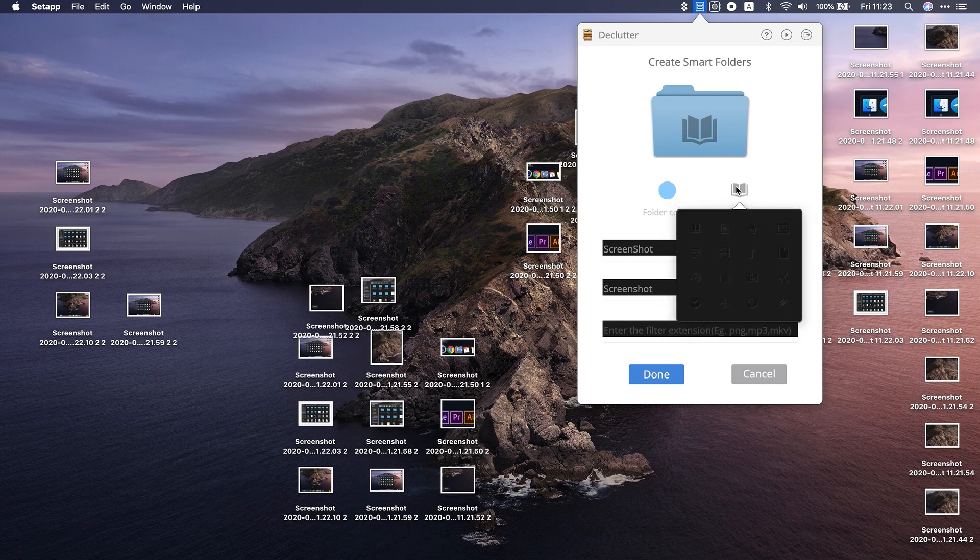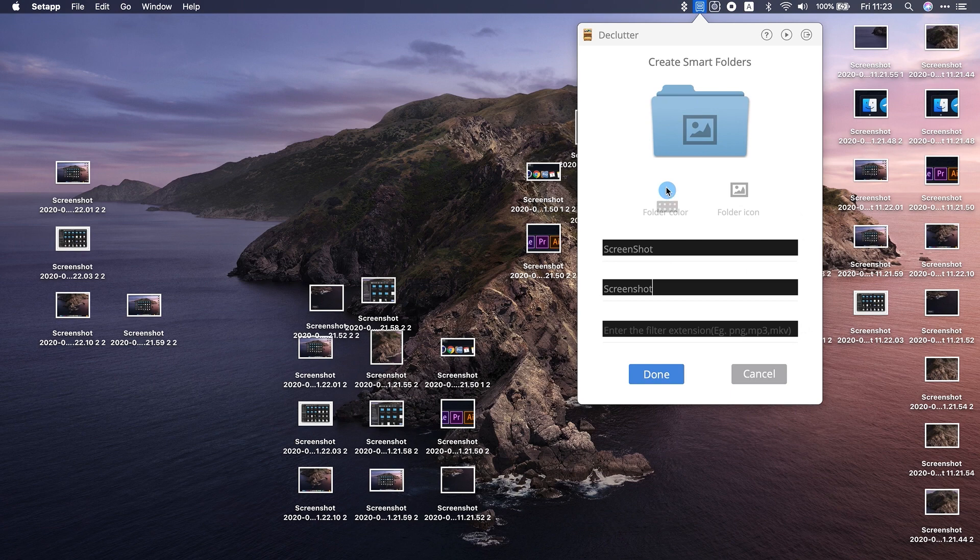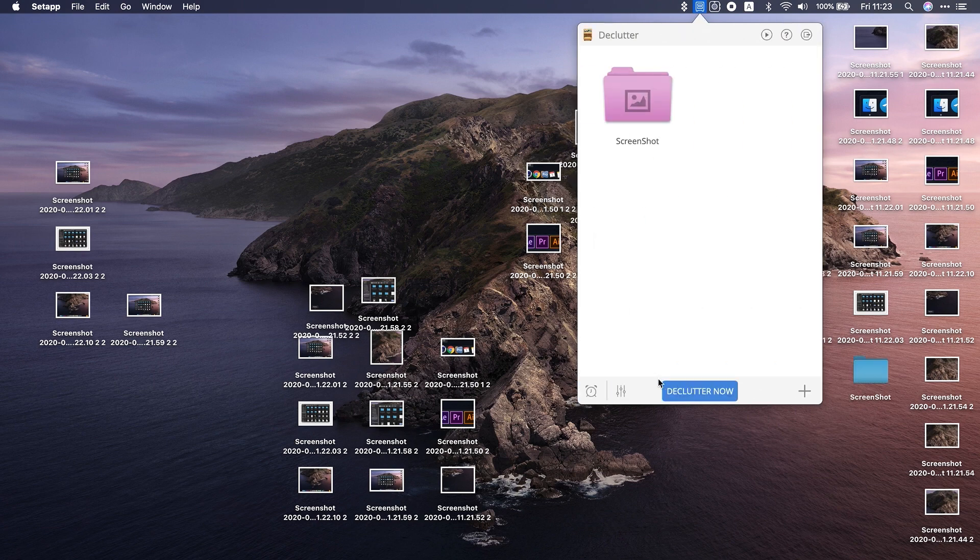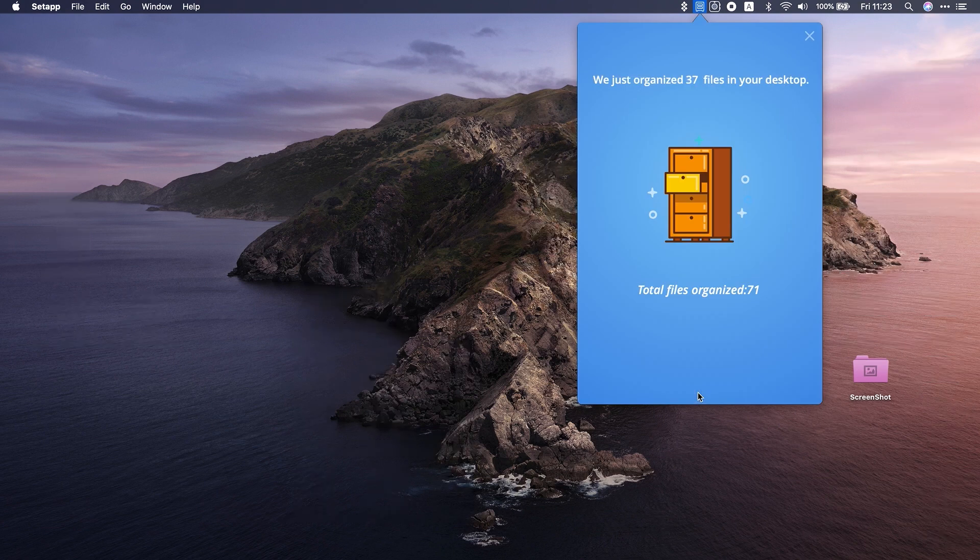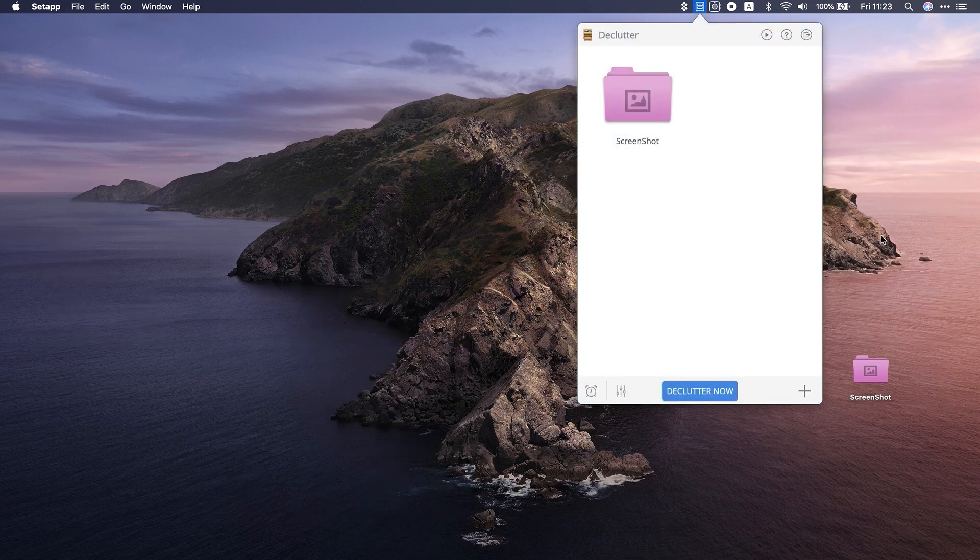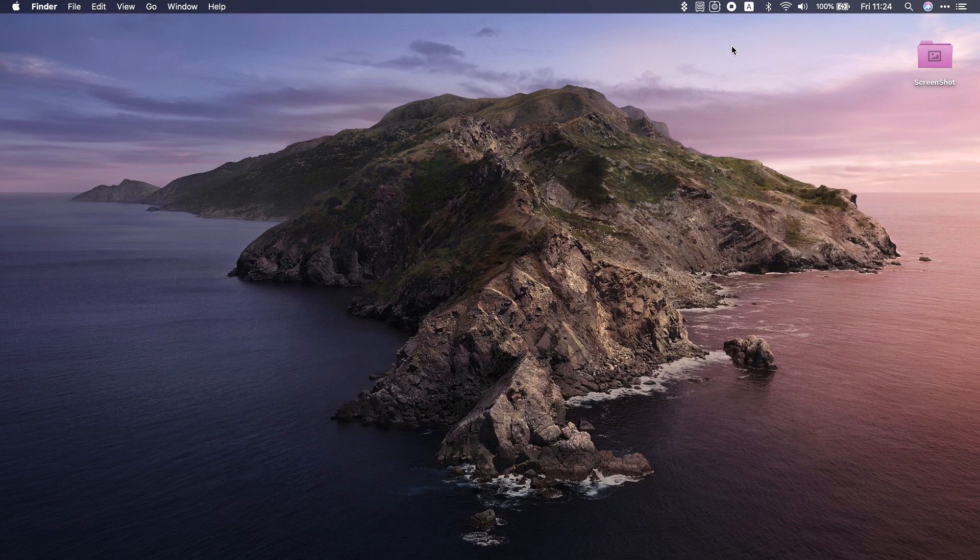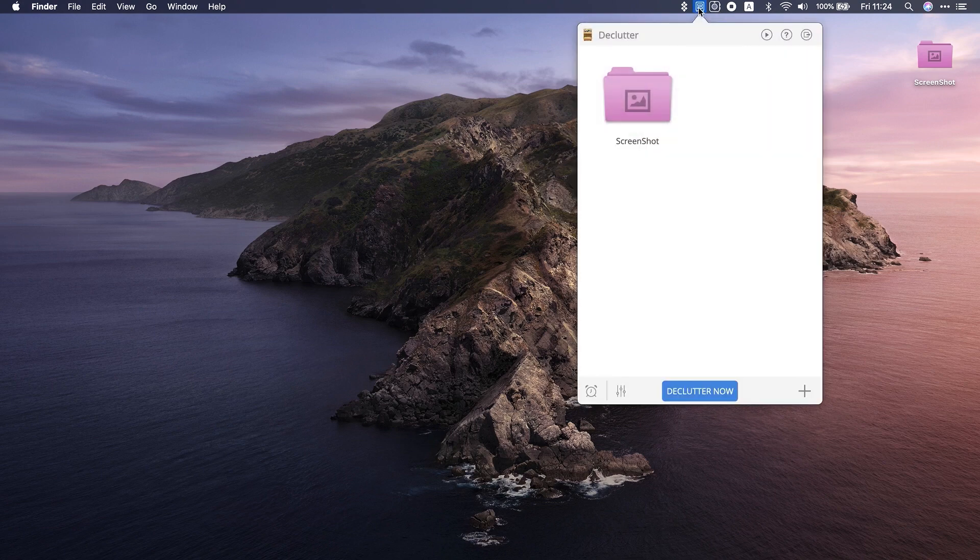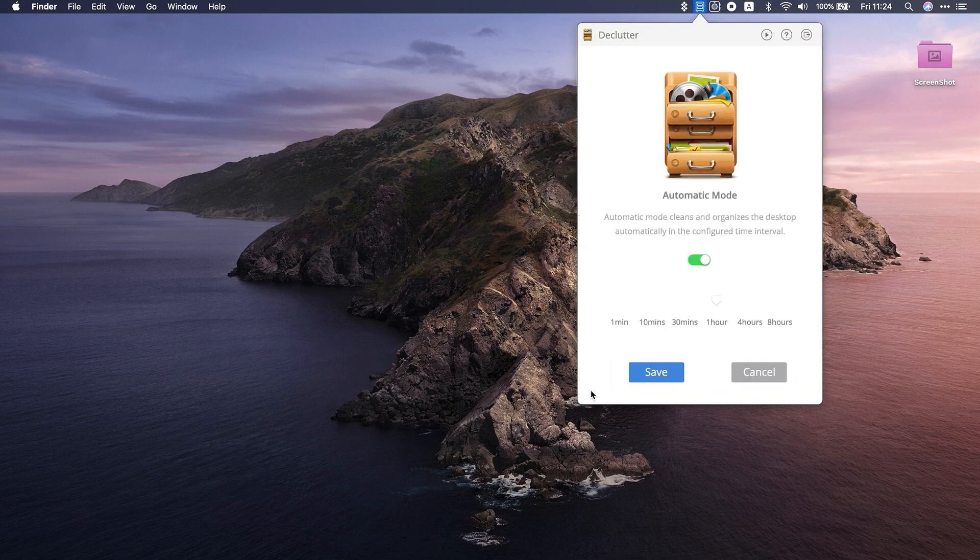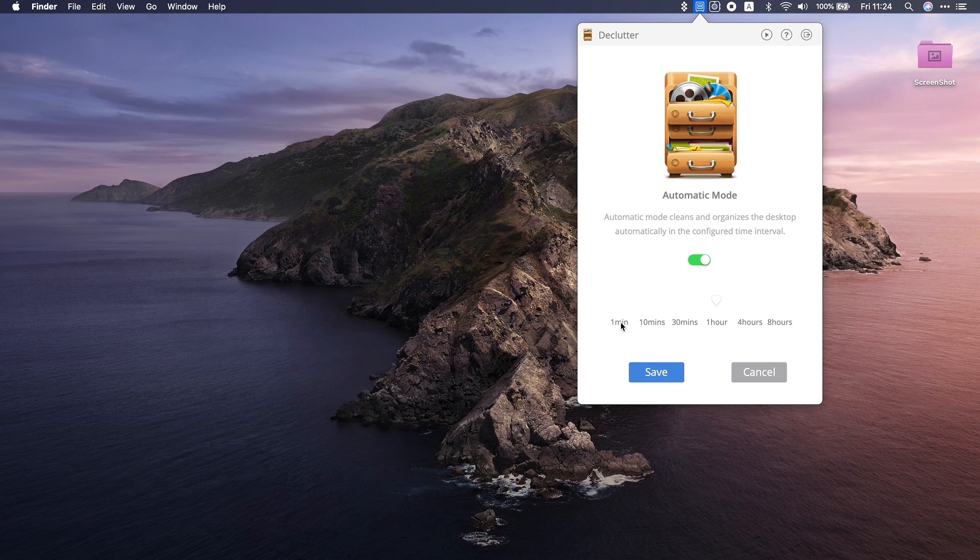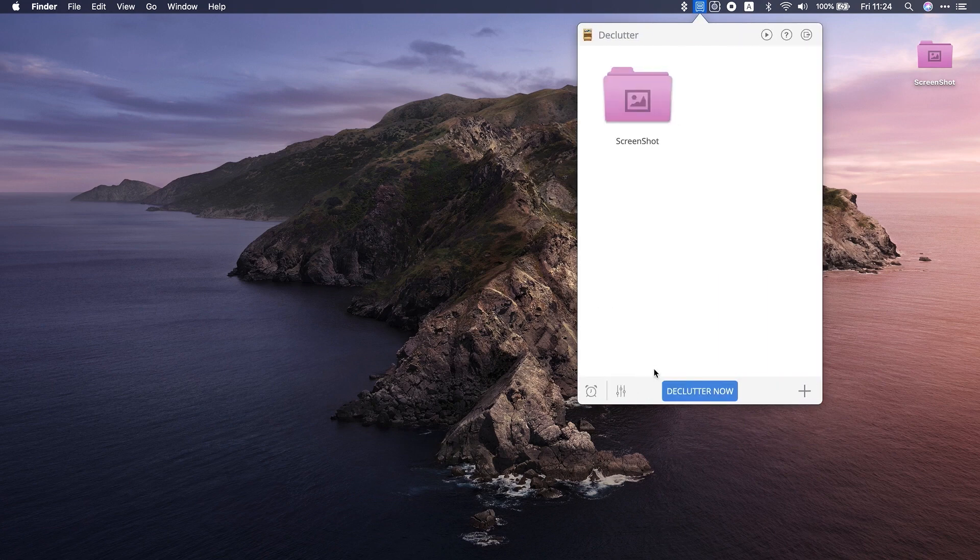Now, whenever you're ready, hit declutter now. The app will automatically organize your files by folders. Now, have a look at your desktop. Magic, right? You can also set declutter to automatically organize files once you add the new ones to desktop. Let's go back to the app. Click this alarm icon and toggle automatic mode to on. That's it. No more clutter.